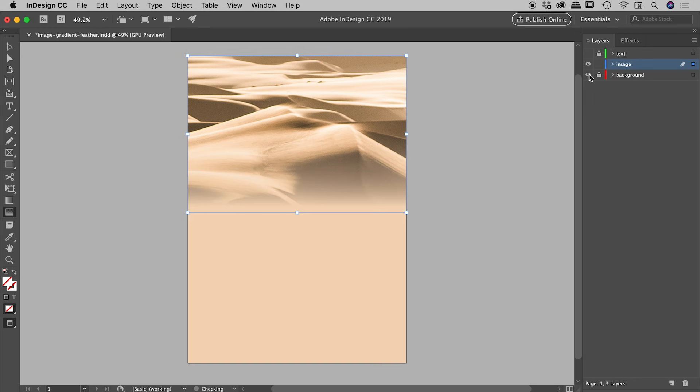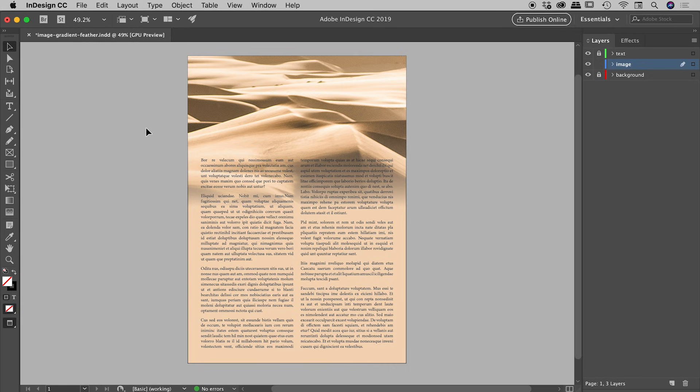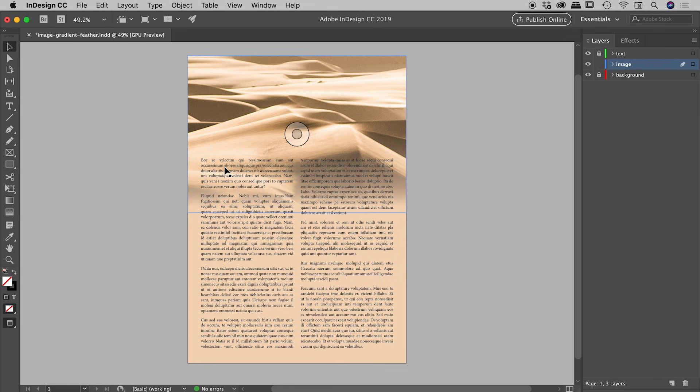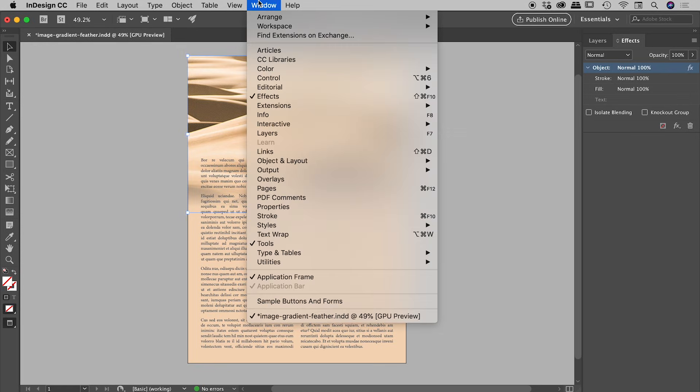Let's turn on my layers again and click away. So there it is, our nice new image with the gradient feather applied to it. Now, if you need to tweak this after the fact, I've already showed you that you can come back and grab the tool and simply redraw it. But if you'd like to do things by the numbers, I'll just select the image and look inside the effects panel, which you can find under Window > Effects.